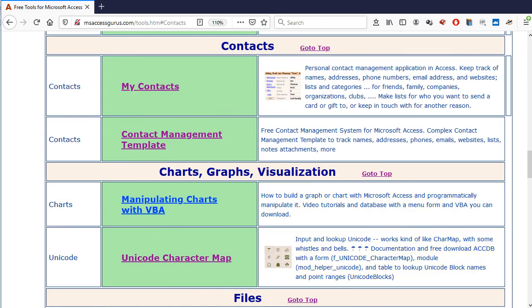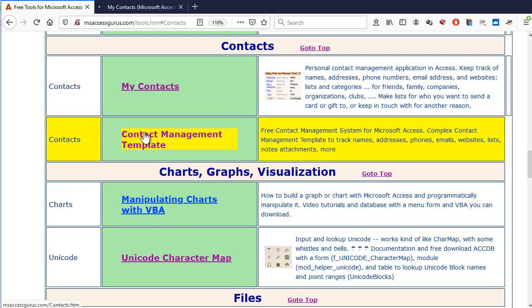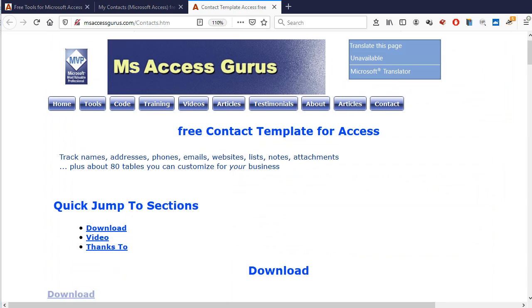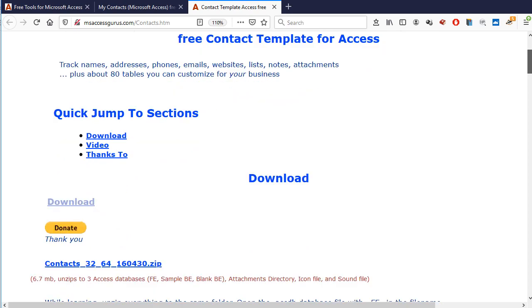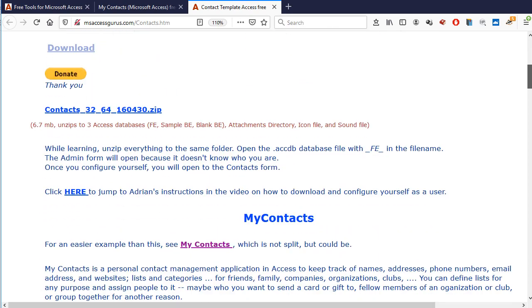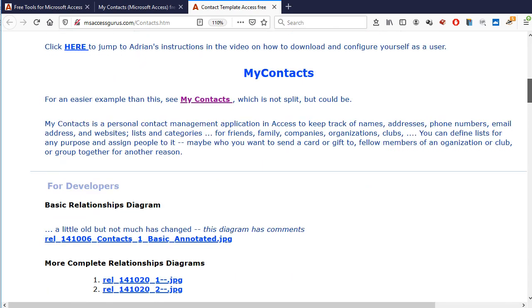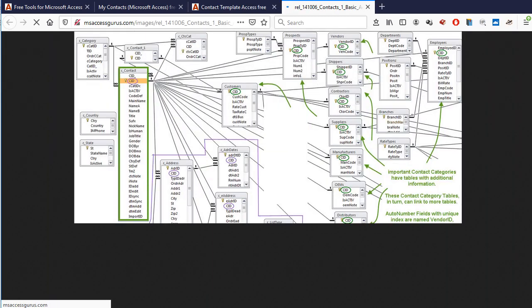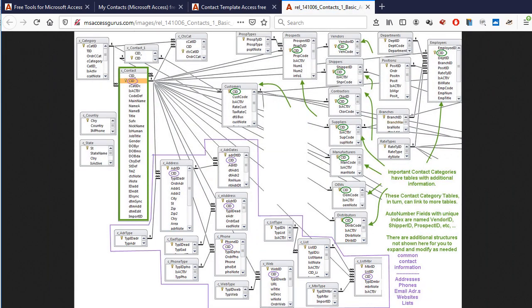I have two contact management systems you can download for free. One is a light version, which is good to start with, unless you really know what you're doing with Access. The full version is older and so intense that many were baffled at how it works, even though everything is open and well documented. There's just a lot there. The full version has lots of extra tables, so you can grasp the logic to hook into your specific business needs to track.